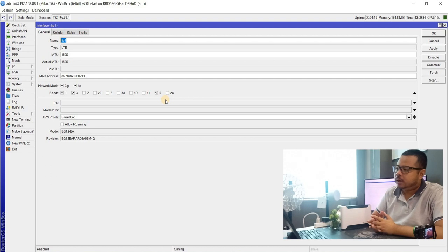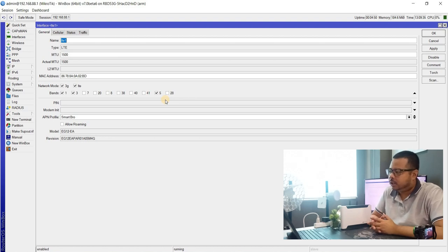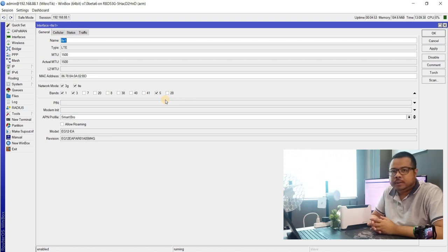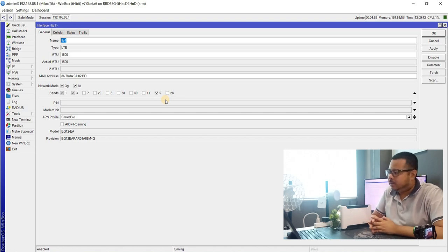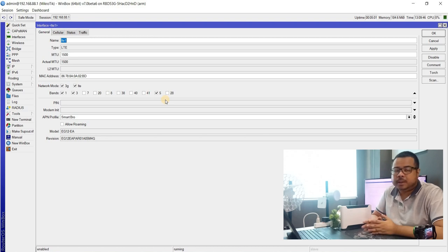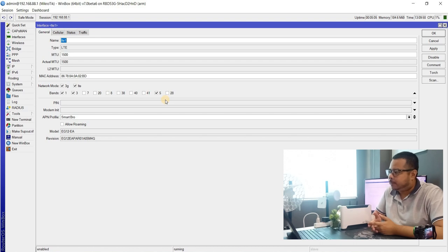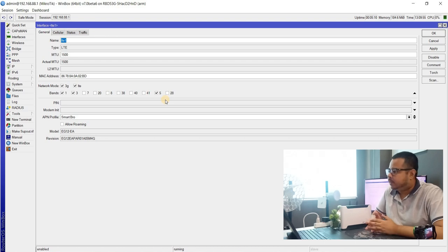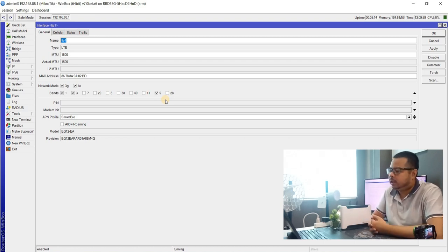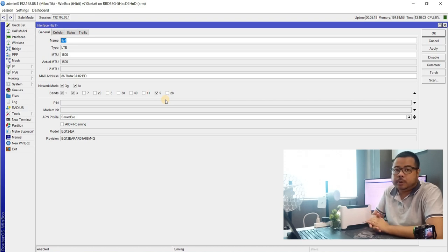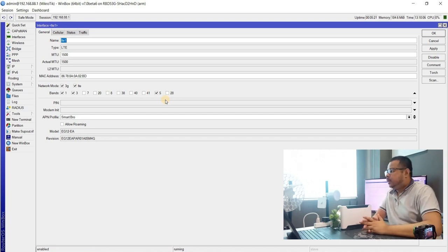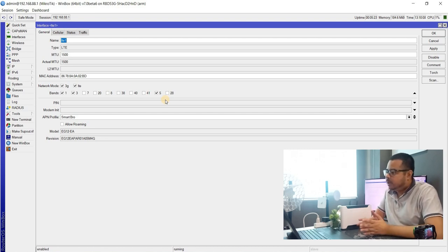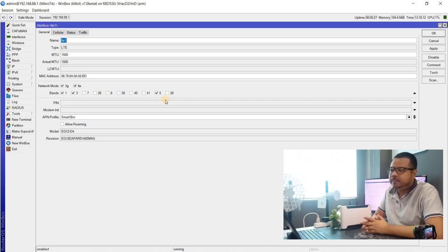And then, ang available network mode natin is 3G and LTE. Doon sa LTE 6 may backup pa for 2G. Sa LTE 12 naman, ang available lang doon is yung LTE. Makikita mo lang yung network mode na 2G, 3G, LTE sa LTE 6. And then, mas maraming band na available sa LTE 6.